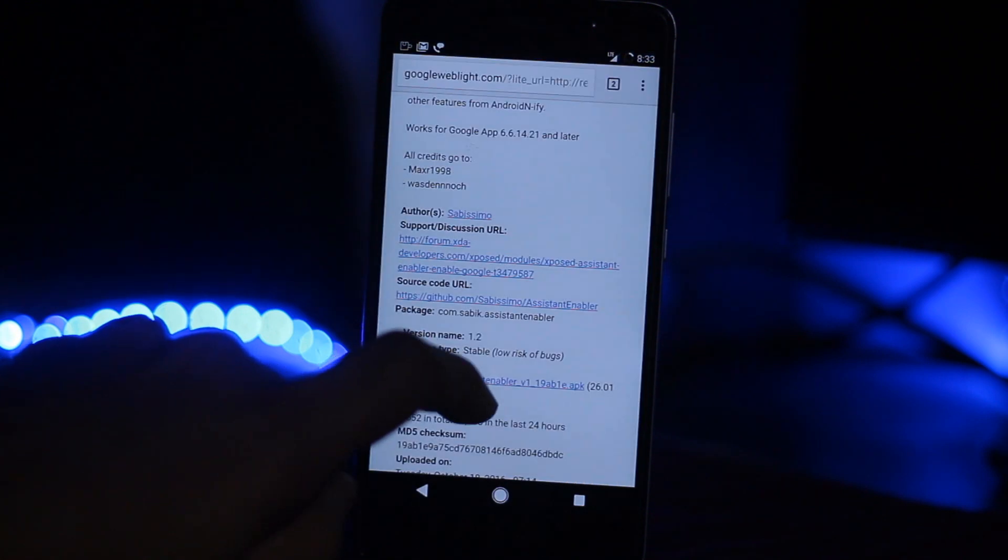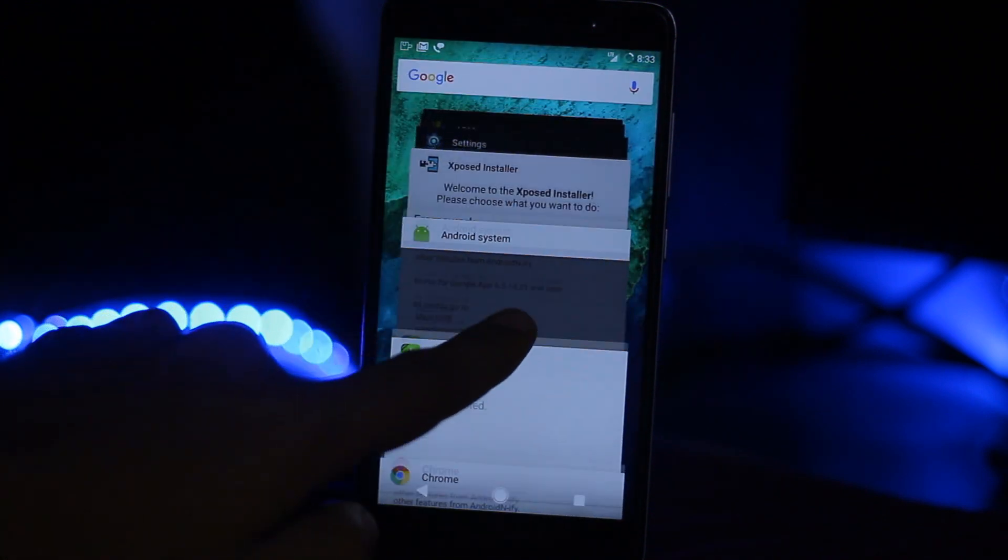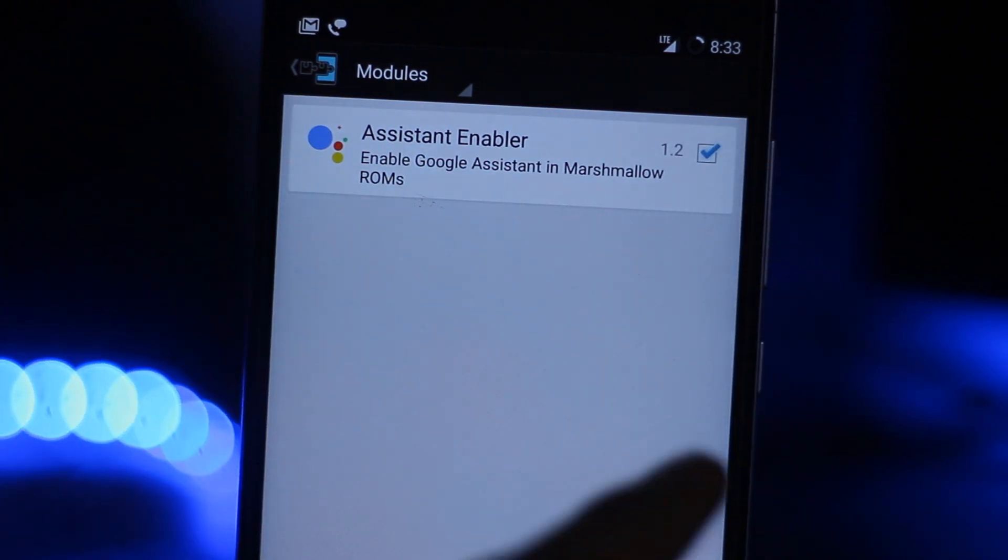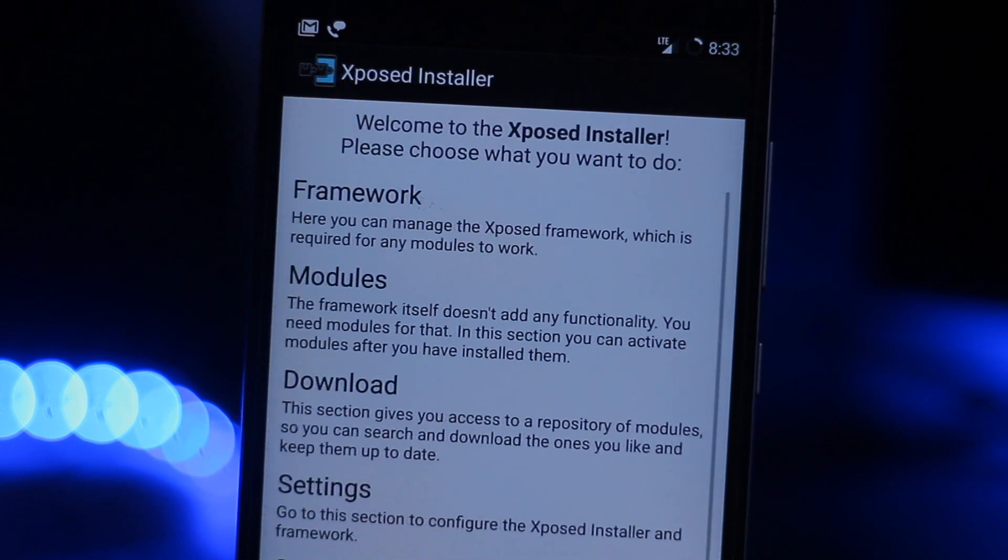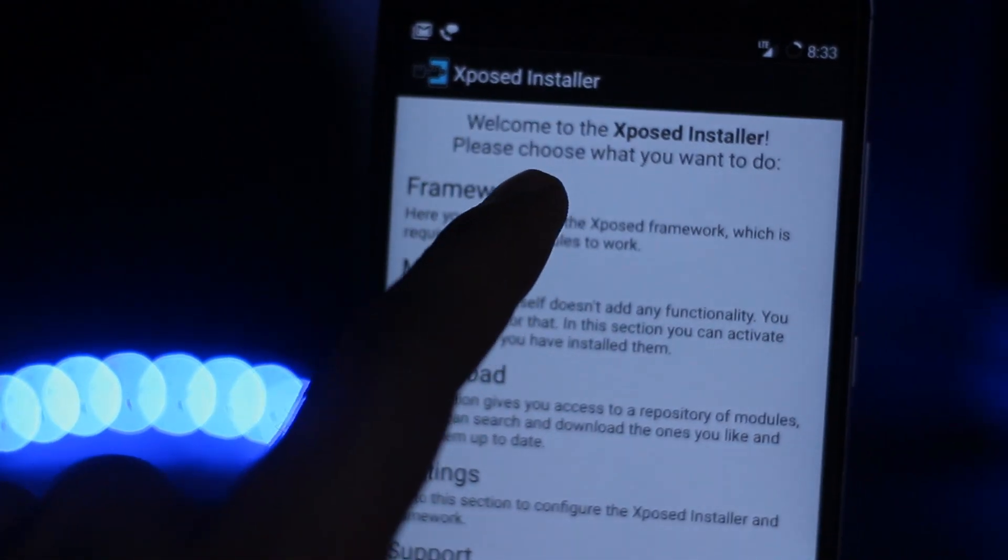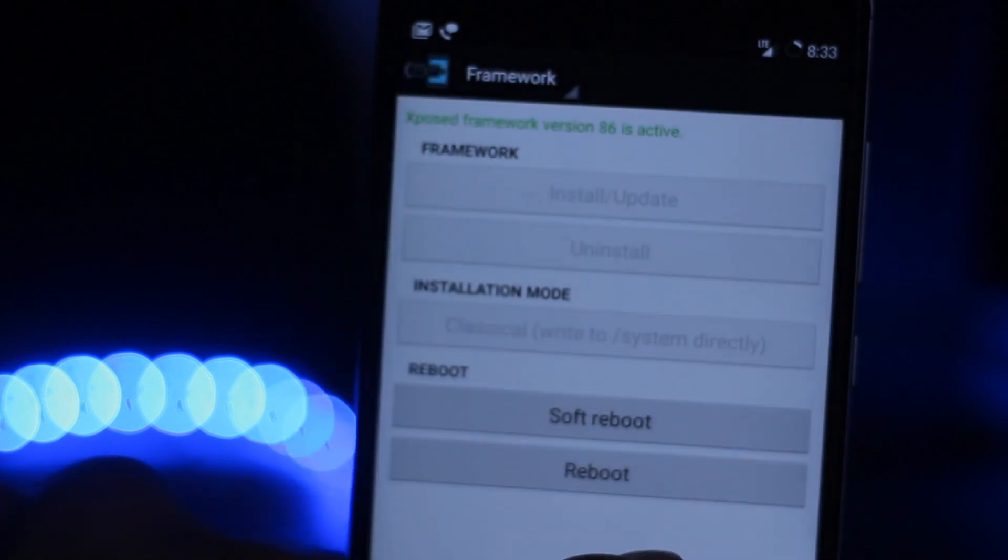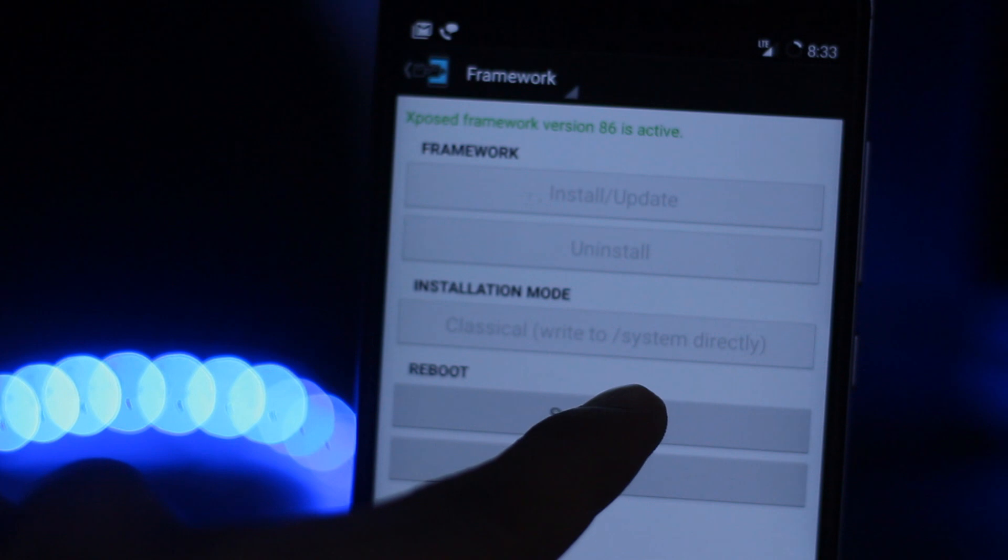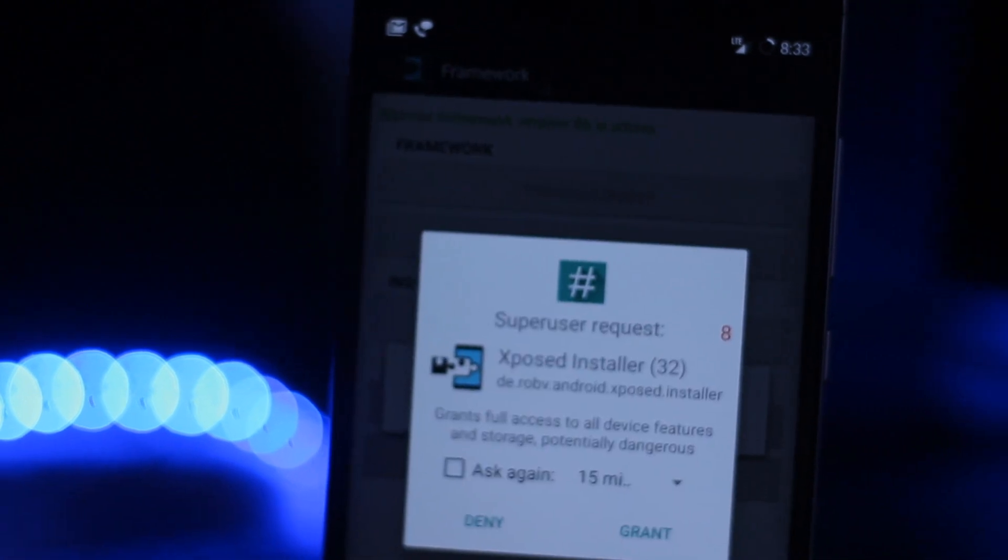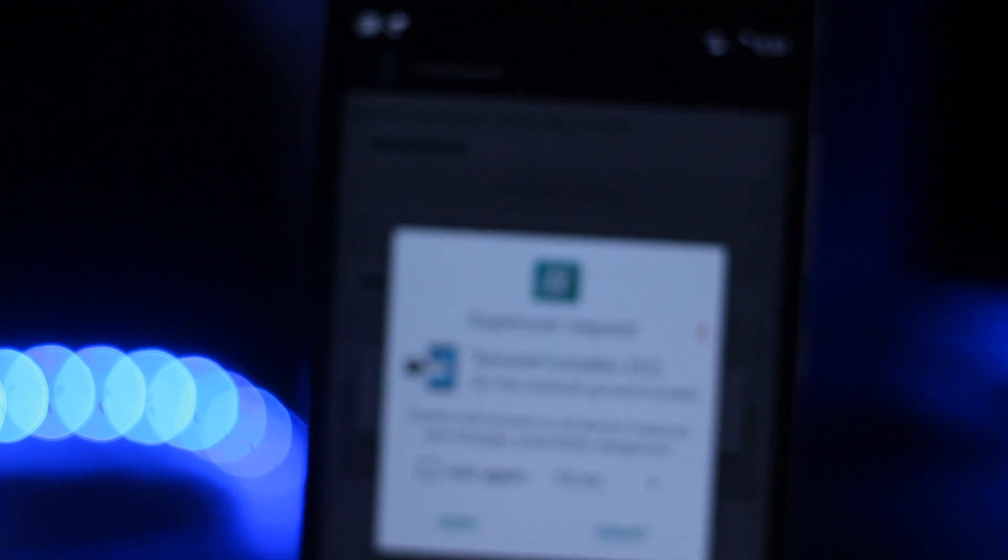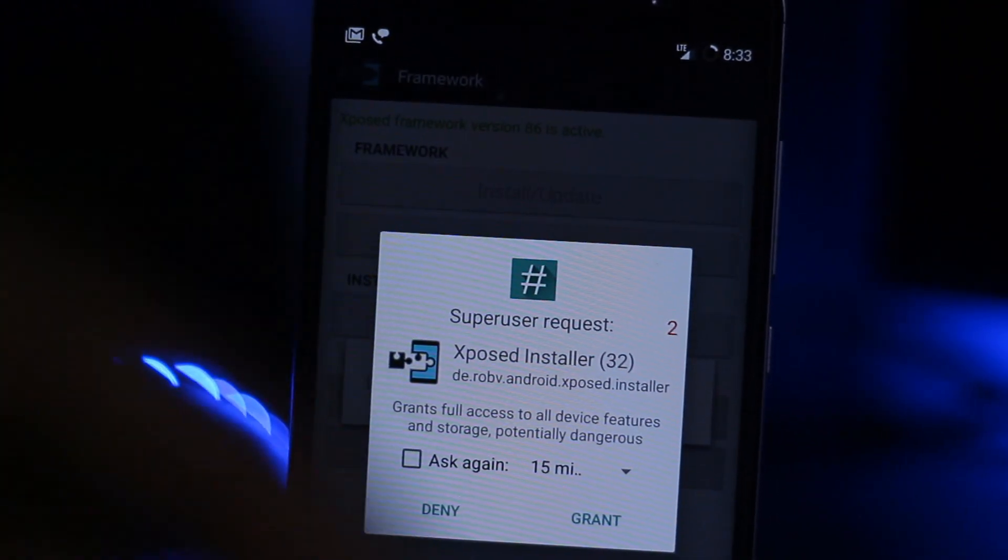Go back to the Xposed module, just check the corner box, and go back to the Xposed module.